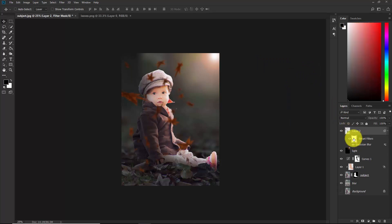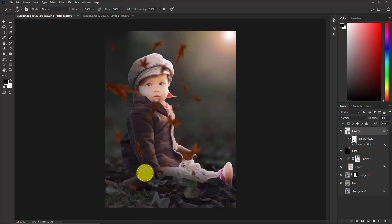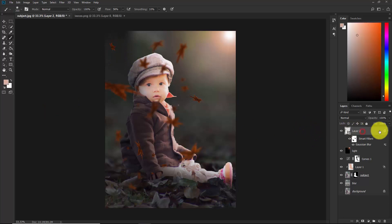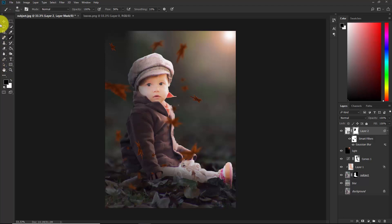As you can see, there is a mask on the smart filter — select that mask, take the brush, and delete the blur effect from the area where needed to make it look realistic. Also add a layer mask to this layer and delete this effect from the subject's face.